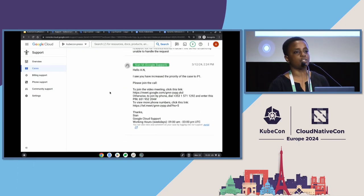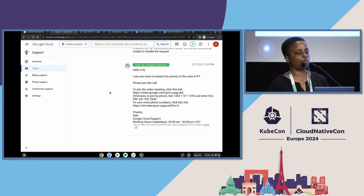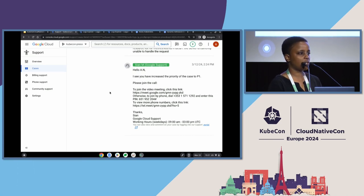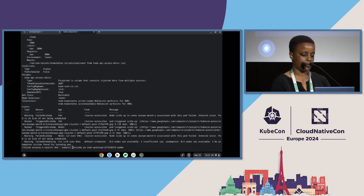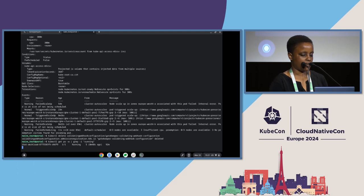At this point the customer increases the priority to P1 — they need this running in production right now. I offer to hop on a call. On the call I explain what I've found so far. I don't yet have a complete picture of why the webhook is affecting node creation, but I have a pretty good idea that's where the problem is. In support we often prioritize mitigation over understanding the root cause. I advise the customer: back up this webhook — you can always restore it — then go ahead and delete it for now.